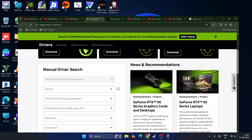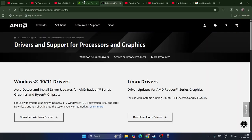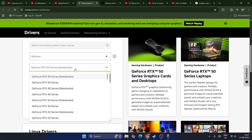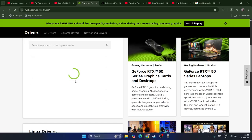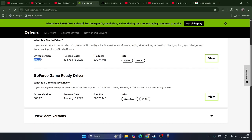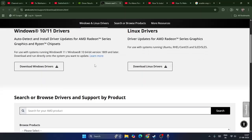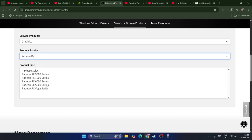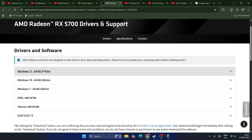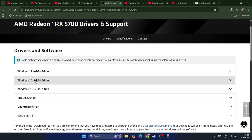Also make sure your graphics card drivers are up to date. I'll provide links in the description for both Nvidia and AMD. For Nvidia users, find your GeForce RTX series, search for the driver, then download and install the latest version. For AMD users, go to the AMD site, select your GPU series — for example the 5000 series — and download the driver for Windows 11 64-bit or Windows 10 64-bit as applicable.